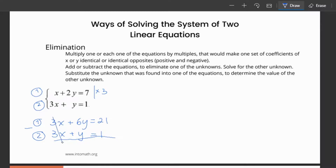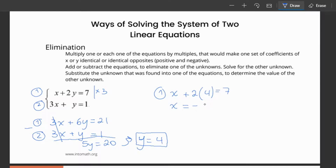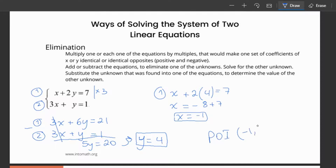Subtracting gives: 6y - y = 5y = 20, so y = 4. I take this value of y and substitute it back into one of the original equations. Using equation one: x + 2(4) = 7, so x + 8 = 7, giving x = -1. The point of intersection is (-1, 4), confirming the same result as the substitution method.